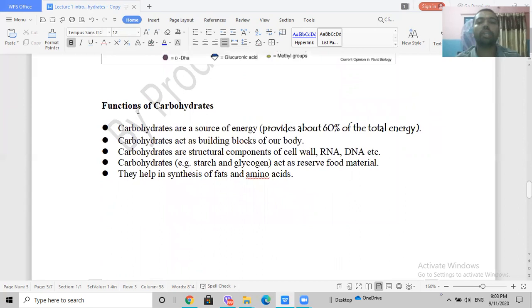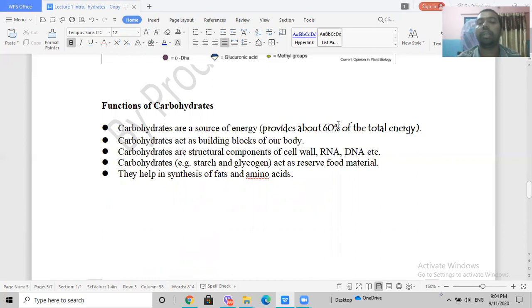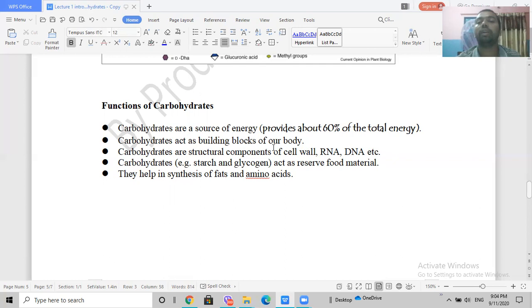Now let's talk about the functions of carbohydrates. Monosaccharides join together to form oligosaccharides, which join together further to form polysaccharides such as starch, cellulose, and glycogen. Carbohydrates are a primary source of energy for living organisms — many foods such as rice and bread provide carbohydrates. Proteins and nucleic acids are also important for building the body.